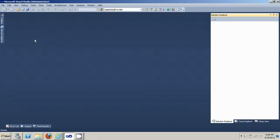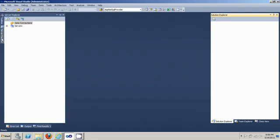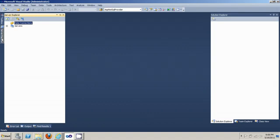So first thing you do is you click on the Server Explorer tab on the left hand corner. And then there you see data connections.